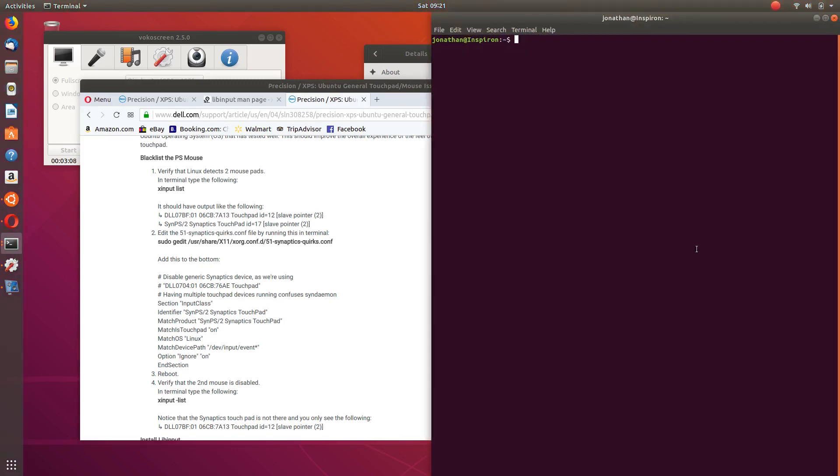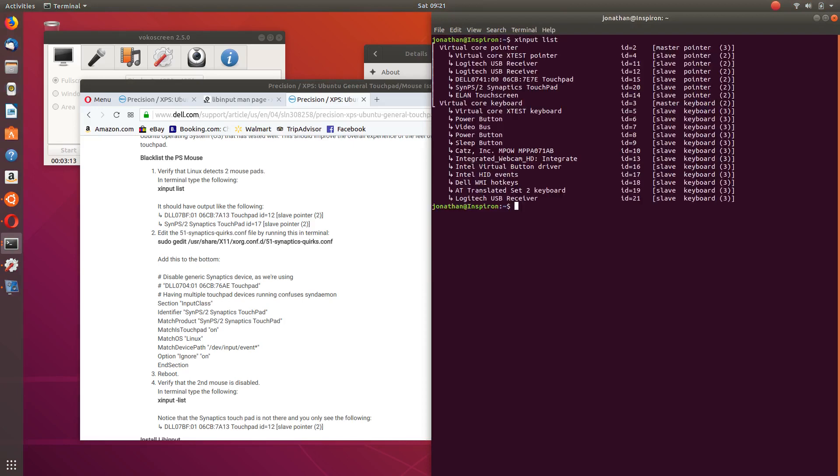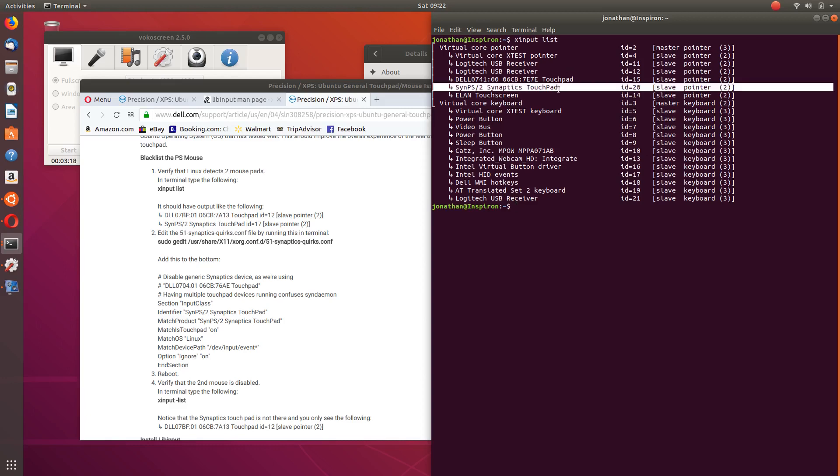What I'm going to do first is just type in 'xinput list' and this is just going to give me a list of all the inputs. This is what we basically need to get rid of the Synaptics touchpad.